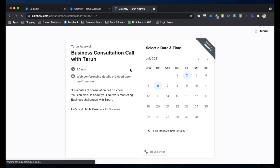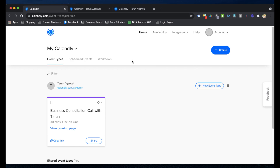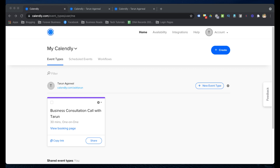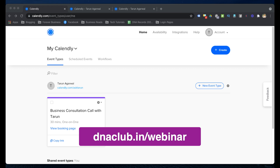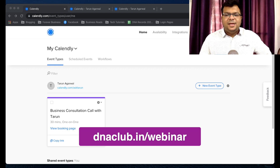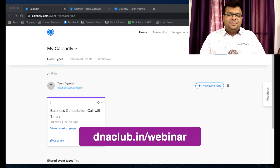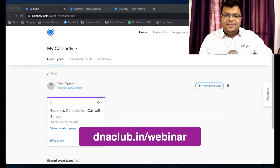This is a complete tutorial about Calendly. I encourage you to try it out — I'm very sure you'll love this tool. If you have any questions, put them in the comment box below. Also let me know if you want me to create a tutorial on any other tool — I've already created tutorials on Zoom, WebinarJam, Kajabi, and many others. If you're looking to make money online through digital network marketing, go to dnaclub.in/webinar. Subscribe to my email list through that link, and subscribe to the channel. See you!